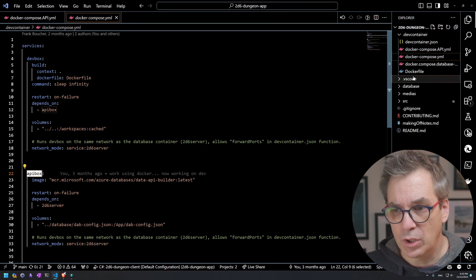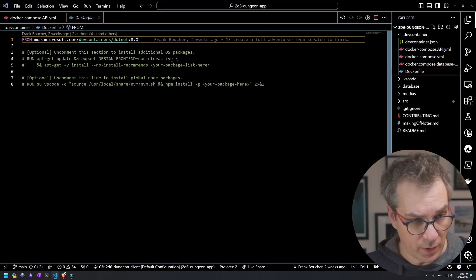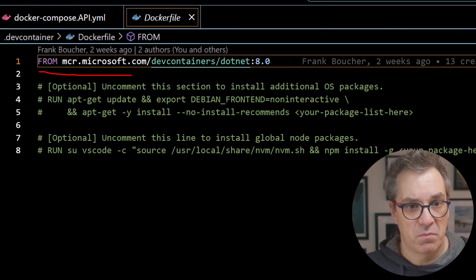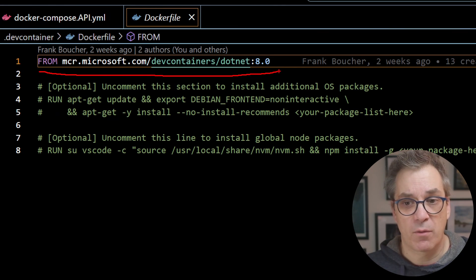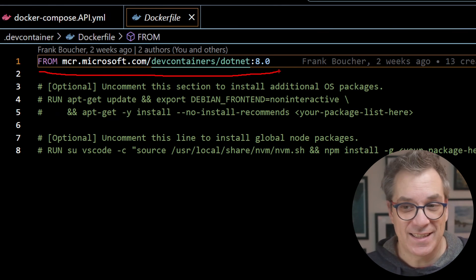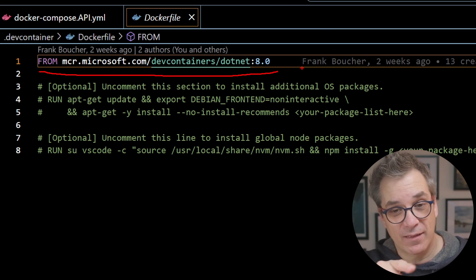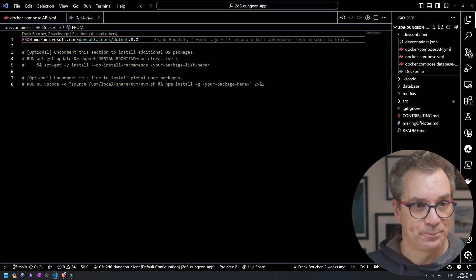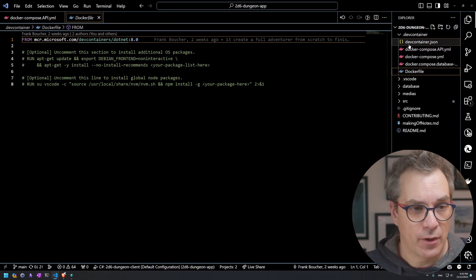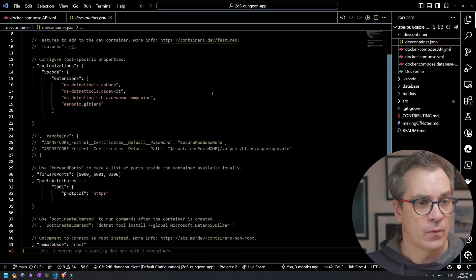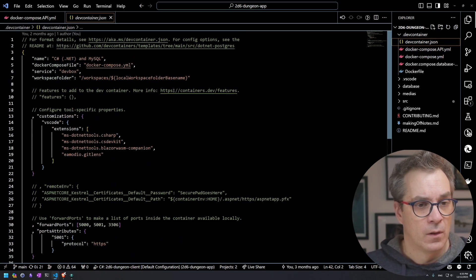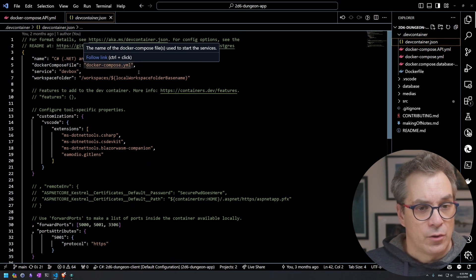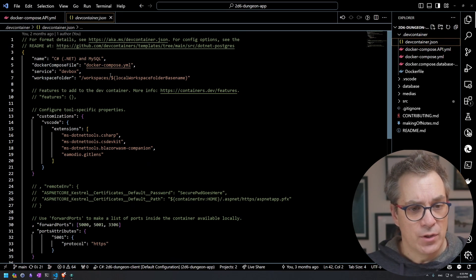Let me show you the dockerfile. It's just a basic image from dotnet 8. As soon as it came out I tried it and it was wonderful.